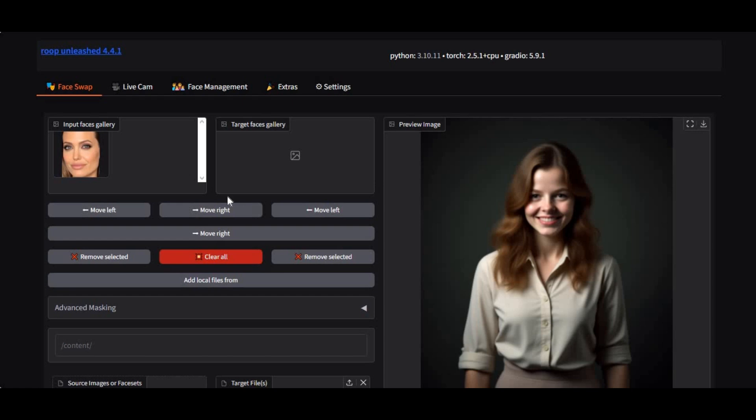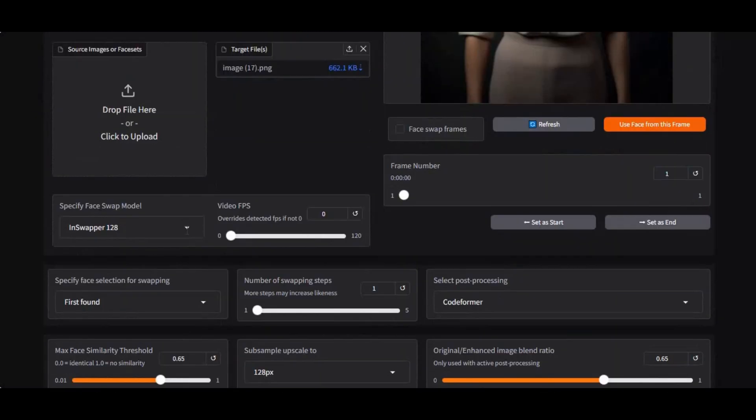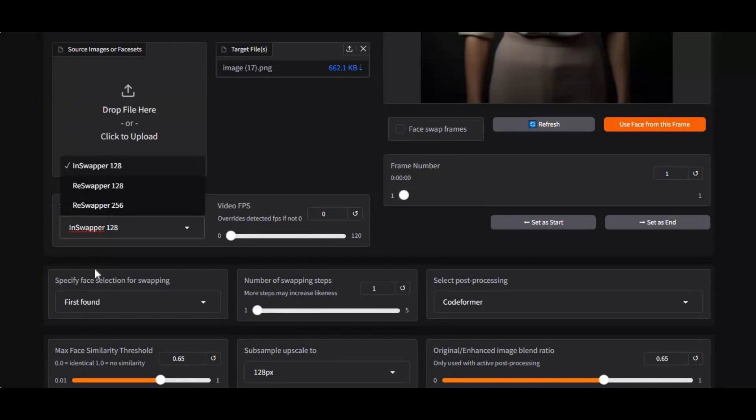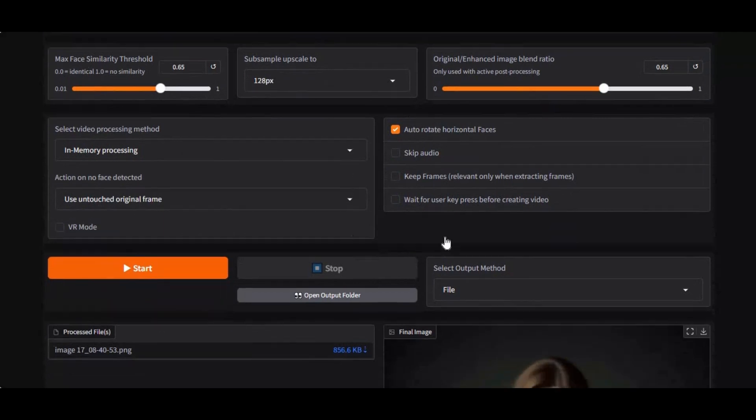Introducing Roop Unleashed 4.4.1. With this new version you will be able to use two new face swap models other than InSwapper, all the updated face enhancers, and you can also use this for live video calling with the live cam option.